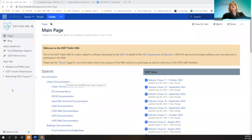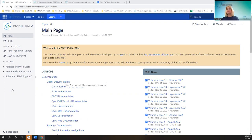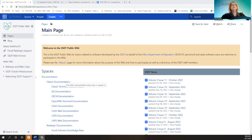We're going to go ahead and Pat is going to go over the USAS portion first, then I will cover the payroll portion. Michelle is on and she will be covering the inventory portion. Without further ado, let's go ahead and Pat, get started.